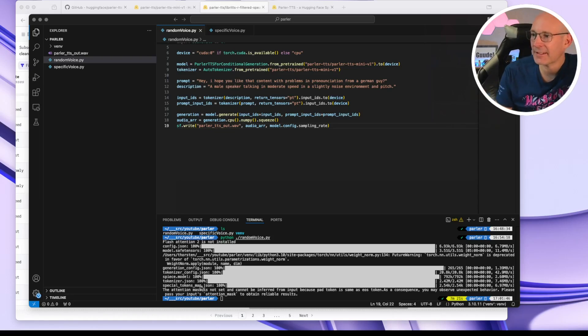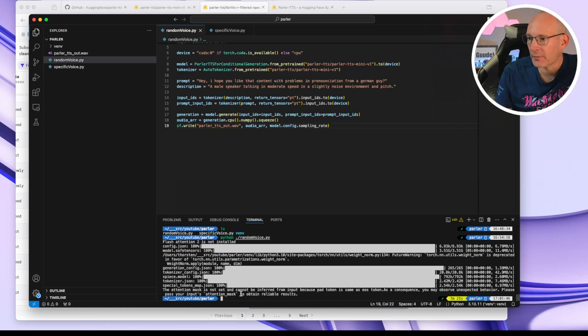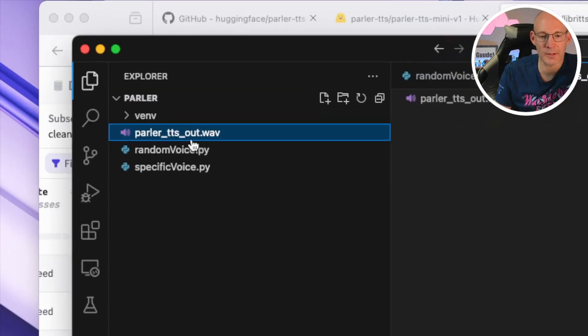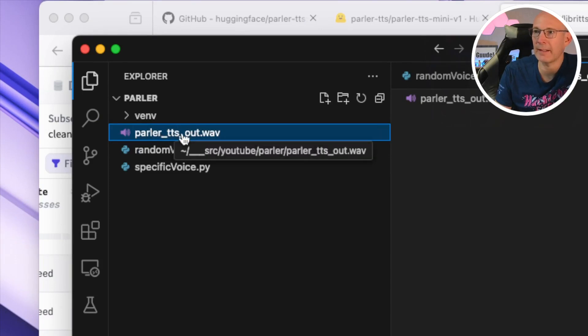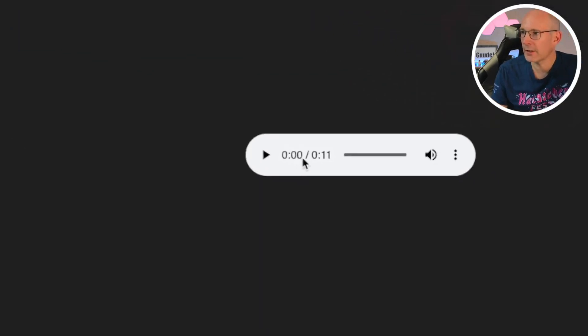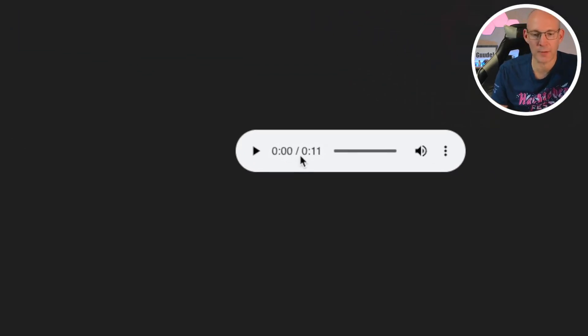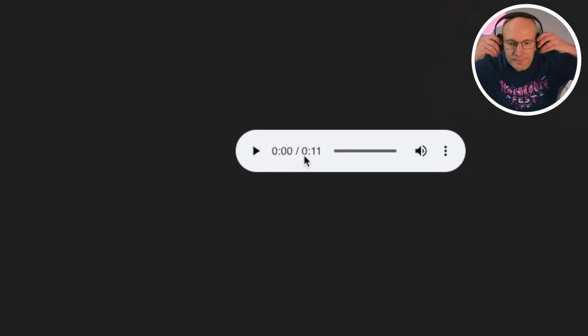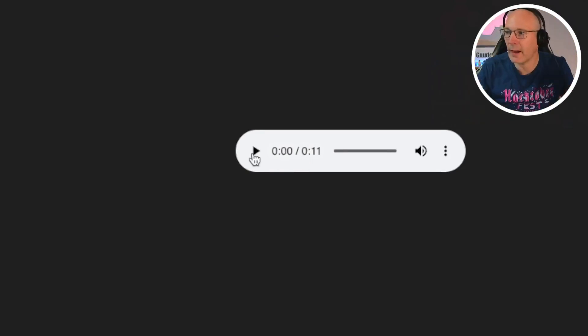And as you can see, after the command has been run successful, we can see on the left side, so in the navigation here, a ParlerTTS out file has been created, taking a duration of 11 seconds. And I'd say, let's listen to the file. How it sounds. Hey.